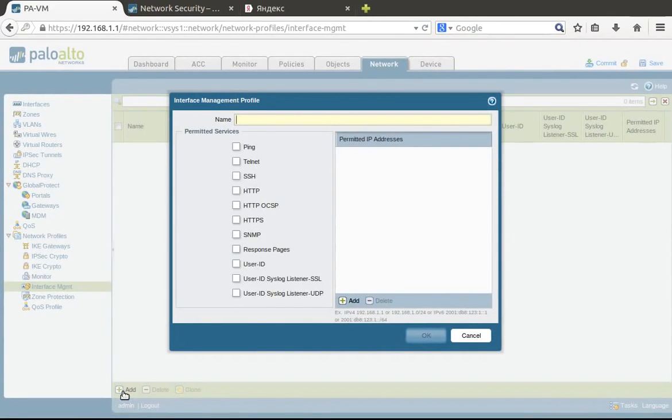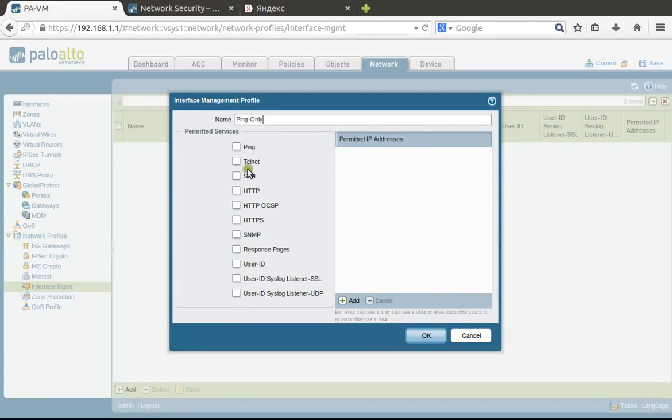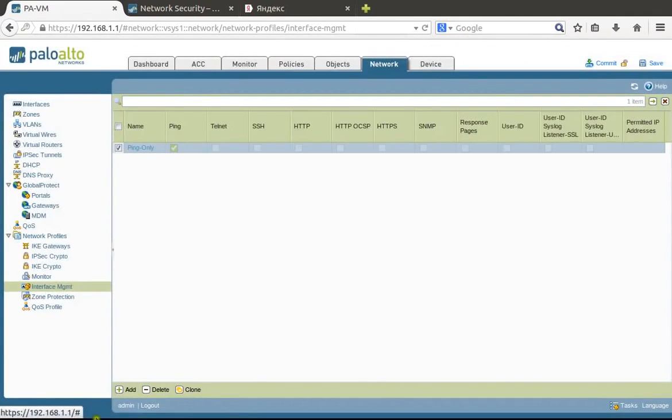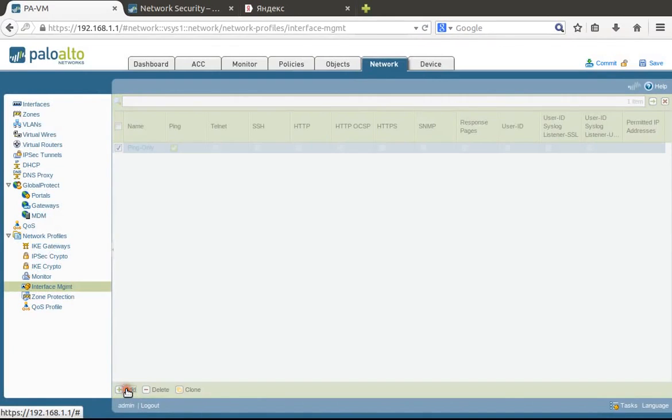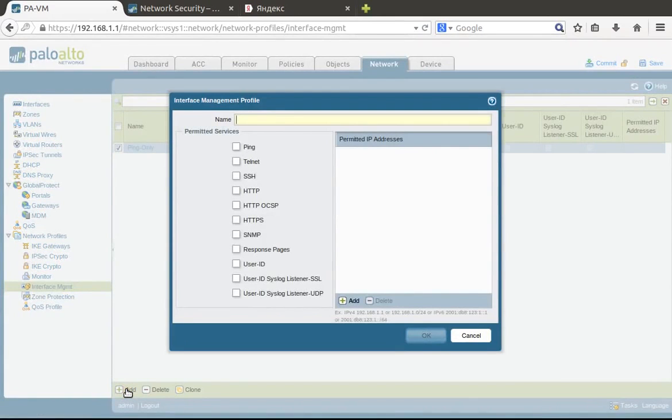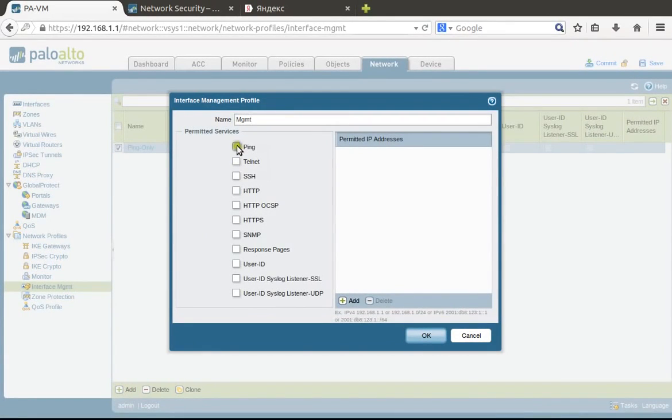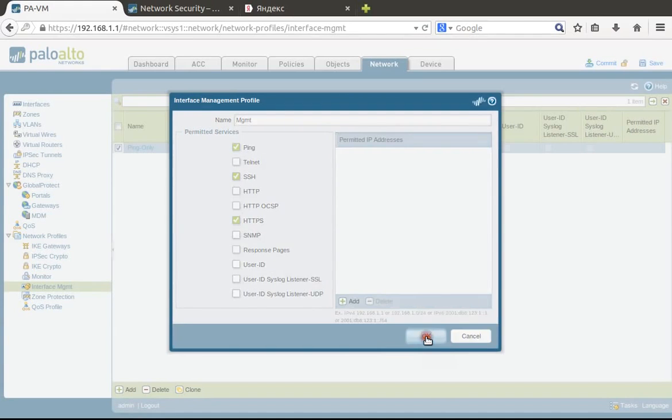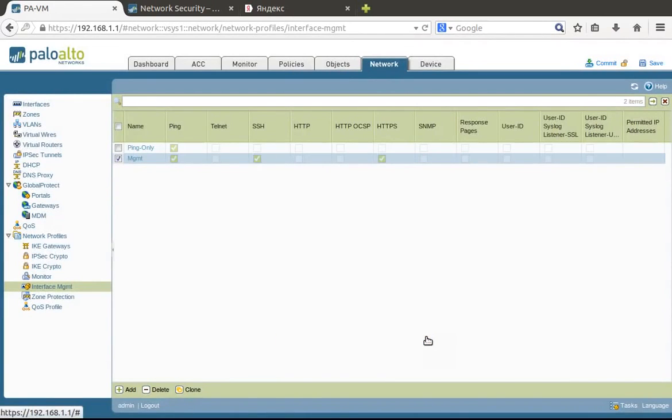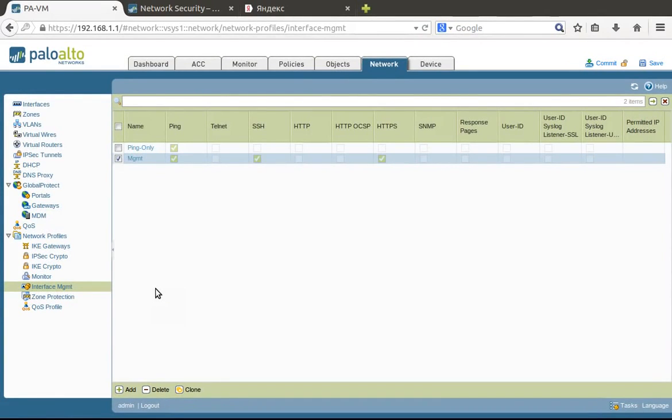If you want to allow management access to your firewall on data interfaces, you need to configure management profiles. Let's create 'ping only' for a profile that allows only pinging, and 'mgmt' profile to allow ping, SSH, and HTTPS access.